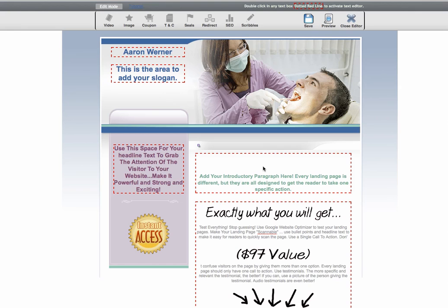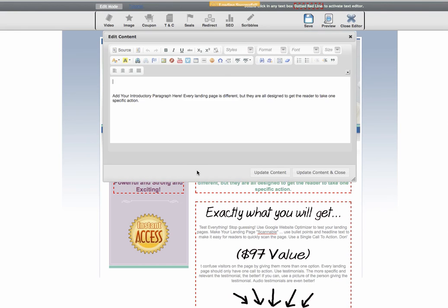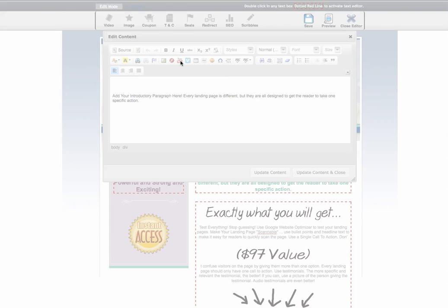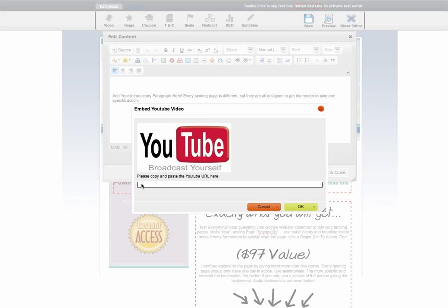Another way you can add video is to double-click inside the area with the red dotted lines. You're going to see the text below it, and you'll actually see a YouTube link and a Vimeo link depending on where your video is. If I hit the YouTube link, it's going to ask me for the URL to the video that I want to insert.